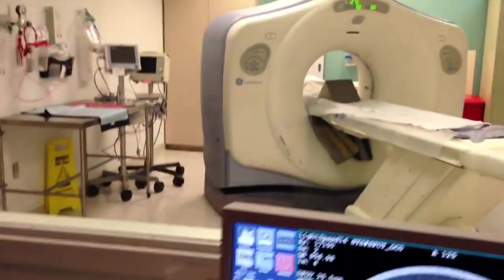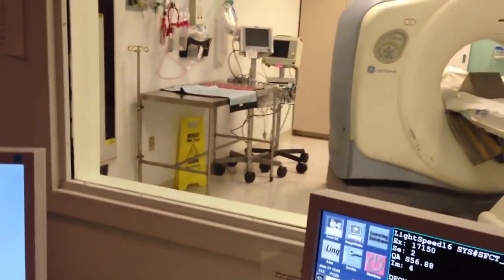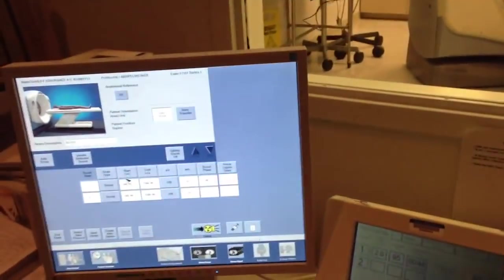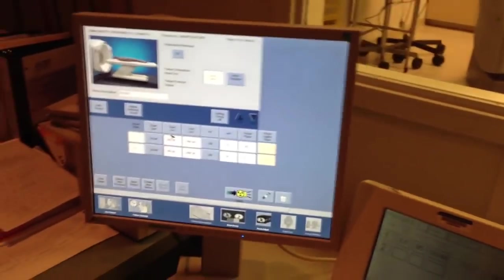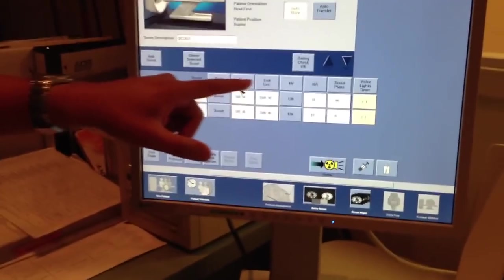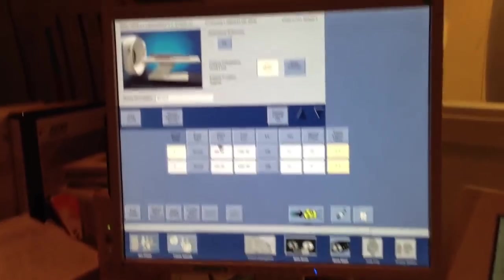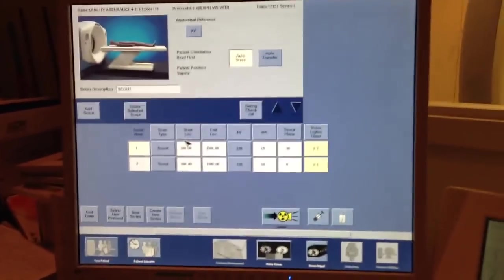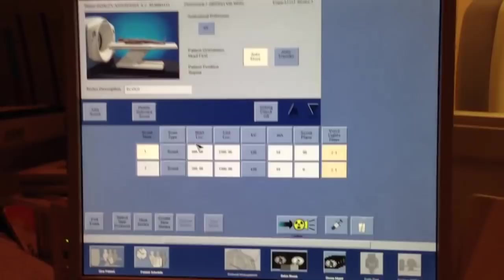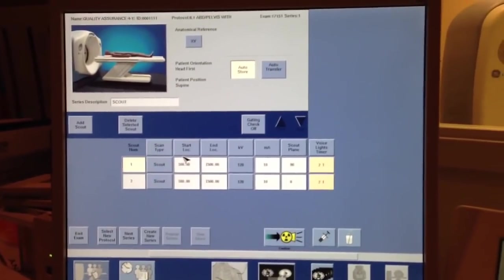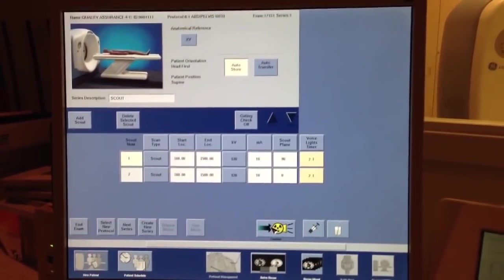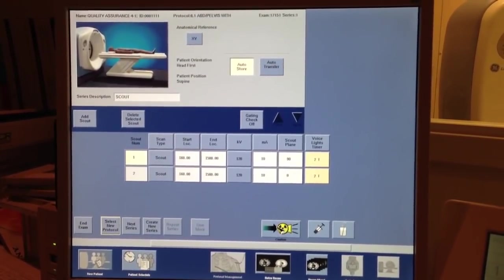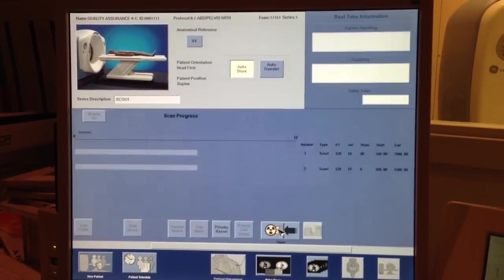Alright, so what I did there was I used the inner light center, which is basically telling it where my zero reference point should be. So, now that the start location, the end locations are now no longer red, it's telling you, you can scan now. So, we're going to hit this confirm right here.